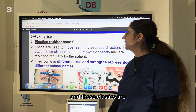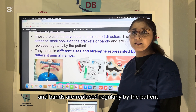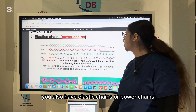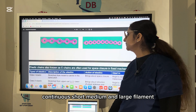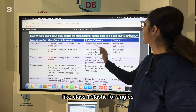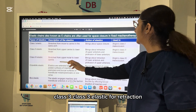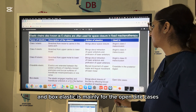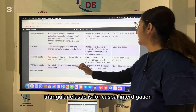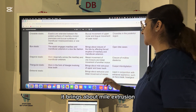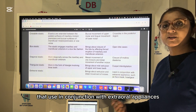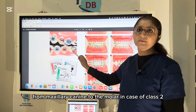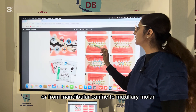Elastic rubber bands move teeth in a prescribed direction, attaching to small hooks on brackets and bands, and are replaced regularly by the patient. They come in different sizes and strengths. Elastic chains or power chains — continuous short, medium, and large filament — are also known as e-chains and are used for space closure. Types of elastics include Class I for Angle's Class I, Class II for Angle's Class II, Class III for retraction and anterior protrusion, cross-bite elastic for posterior crossbite, box elastic for open bite, diagonal elastic for midline diastema closure, triangular elastic for cuspal interdigitation, and extra-oral elastics used with face mask or headgear.